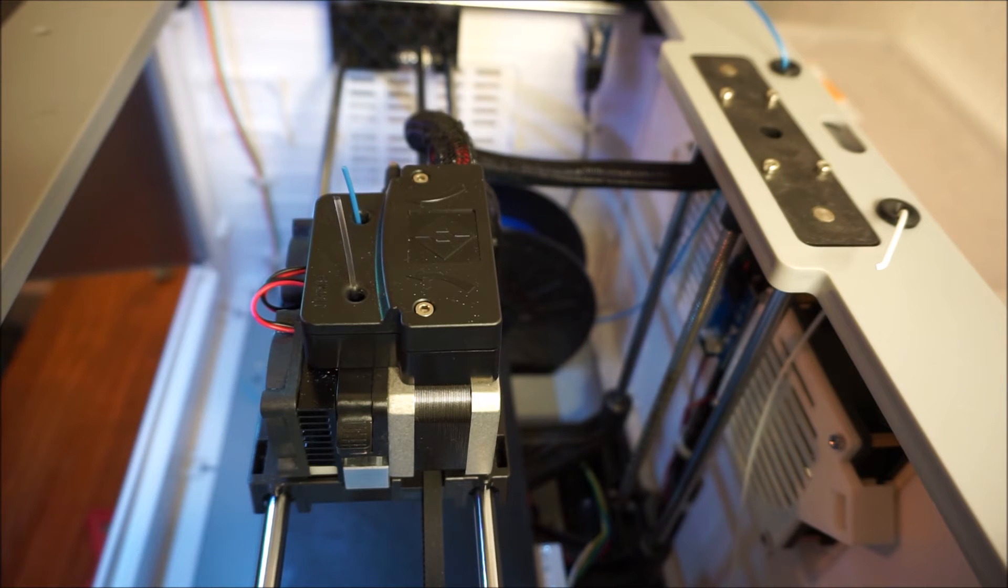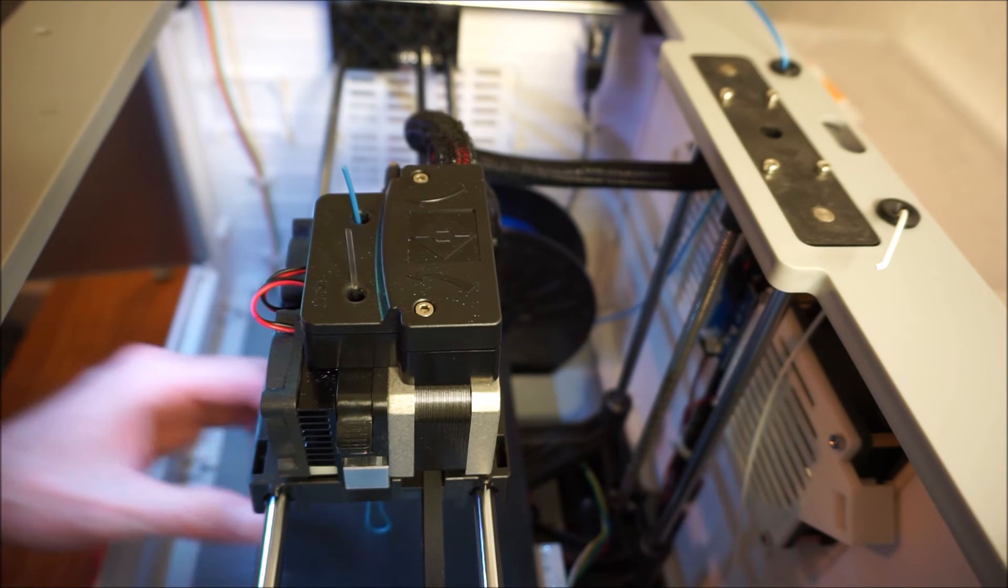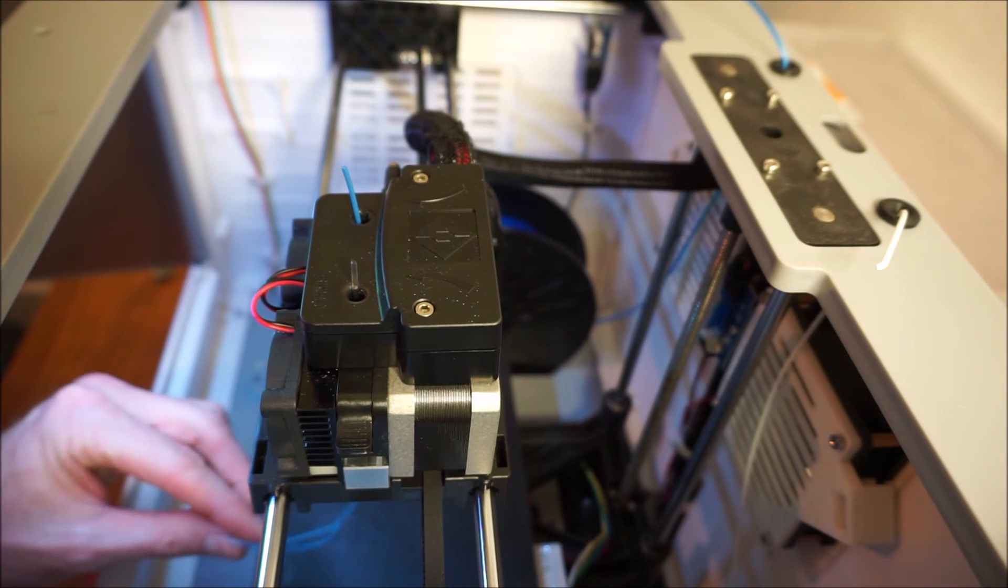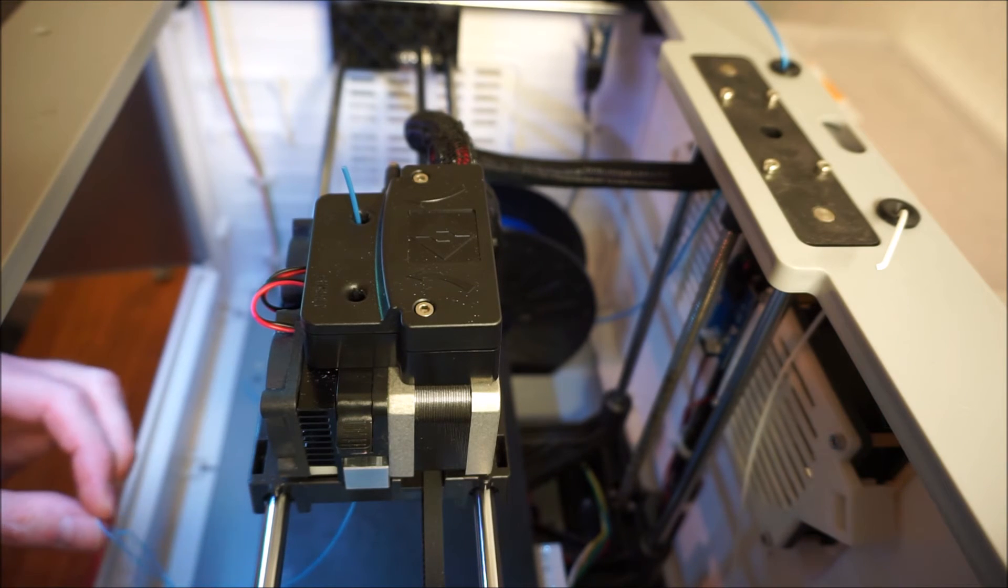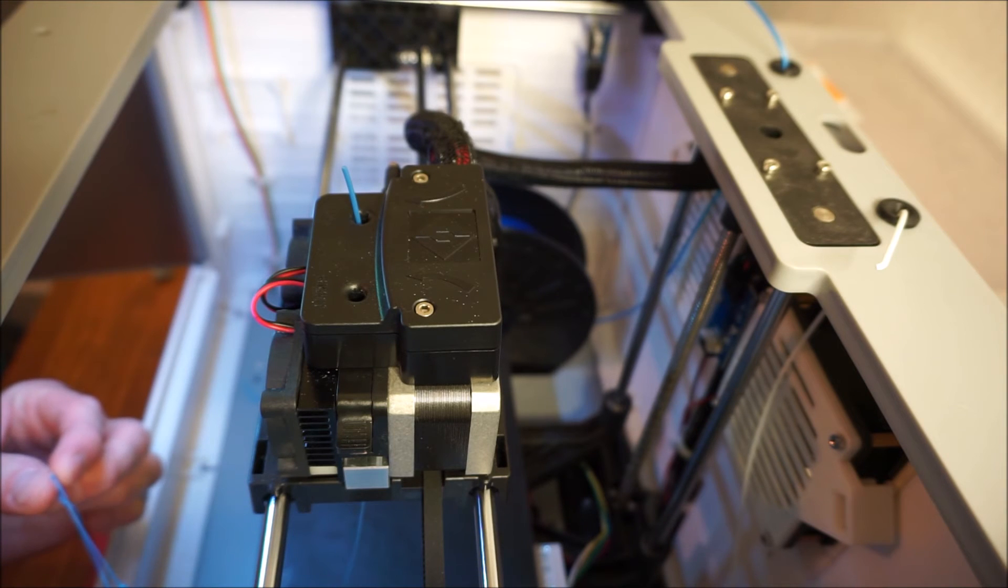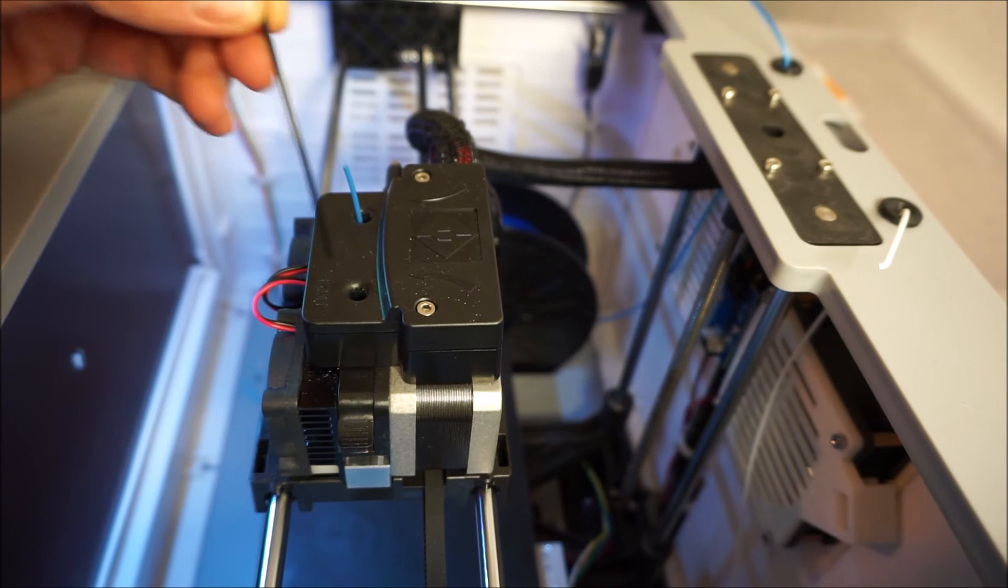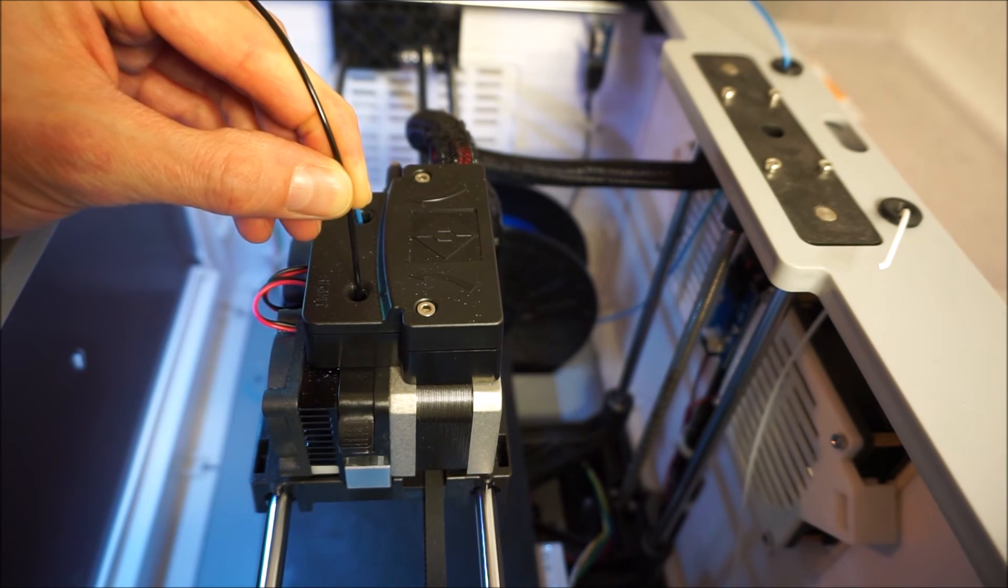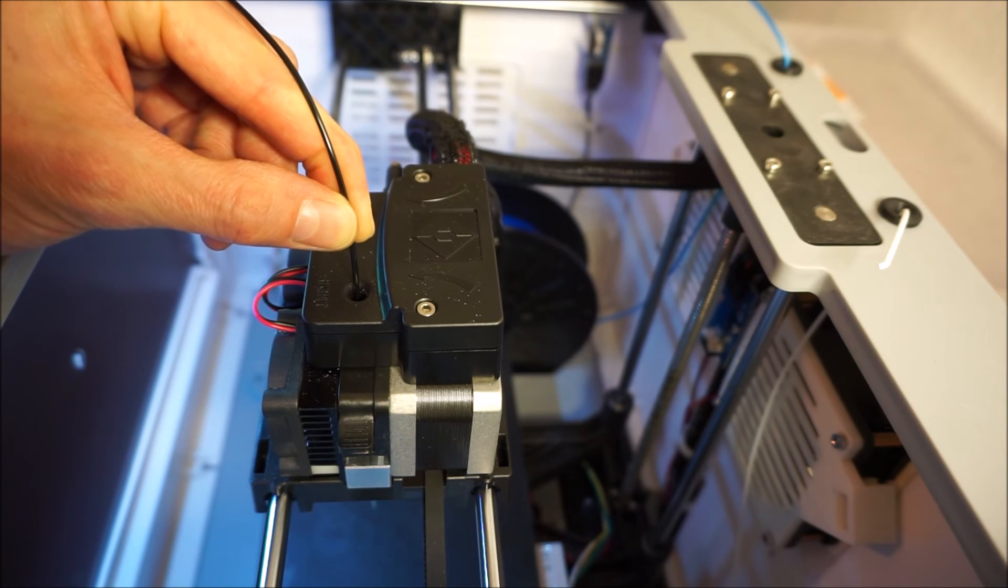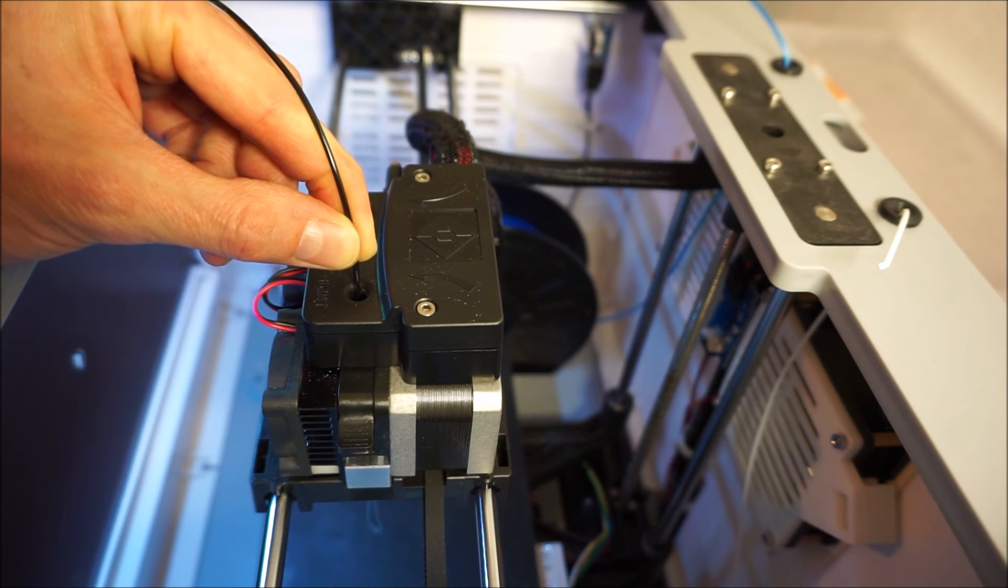After this I raise the temperature up to 250 degrees C. And finally I raise the temperature to 260 degrees C to be able to feed through the polycarbonate filament.